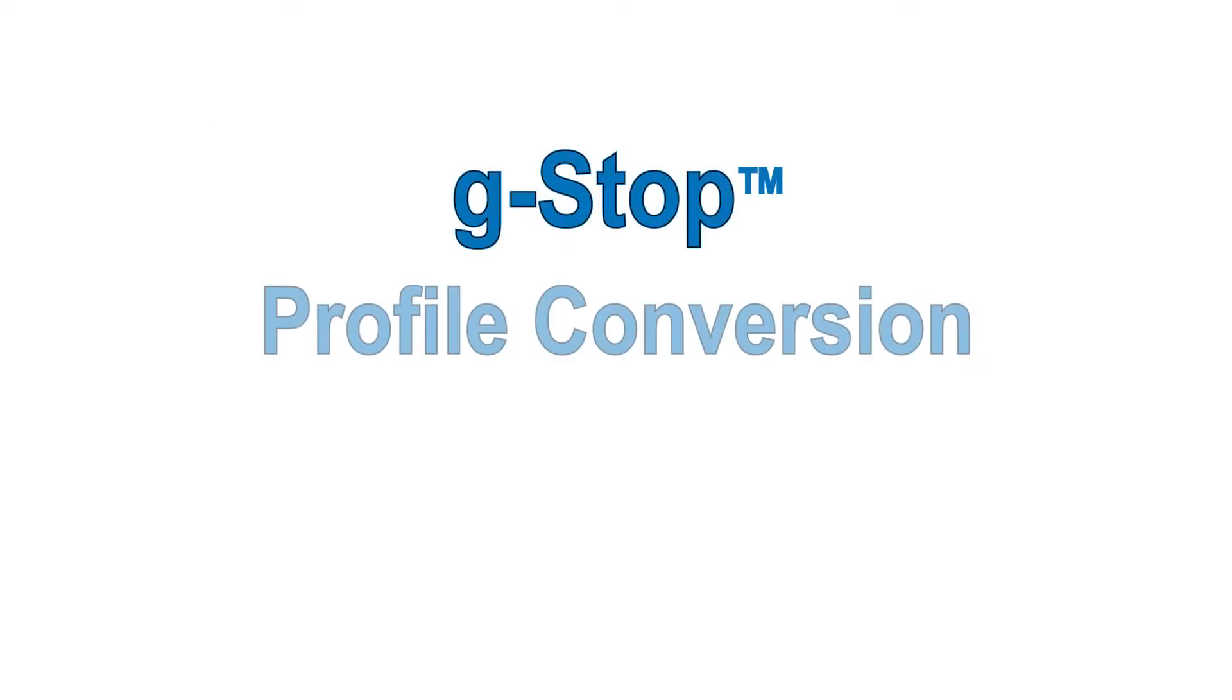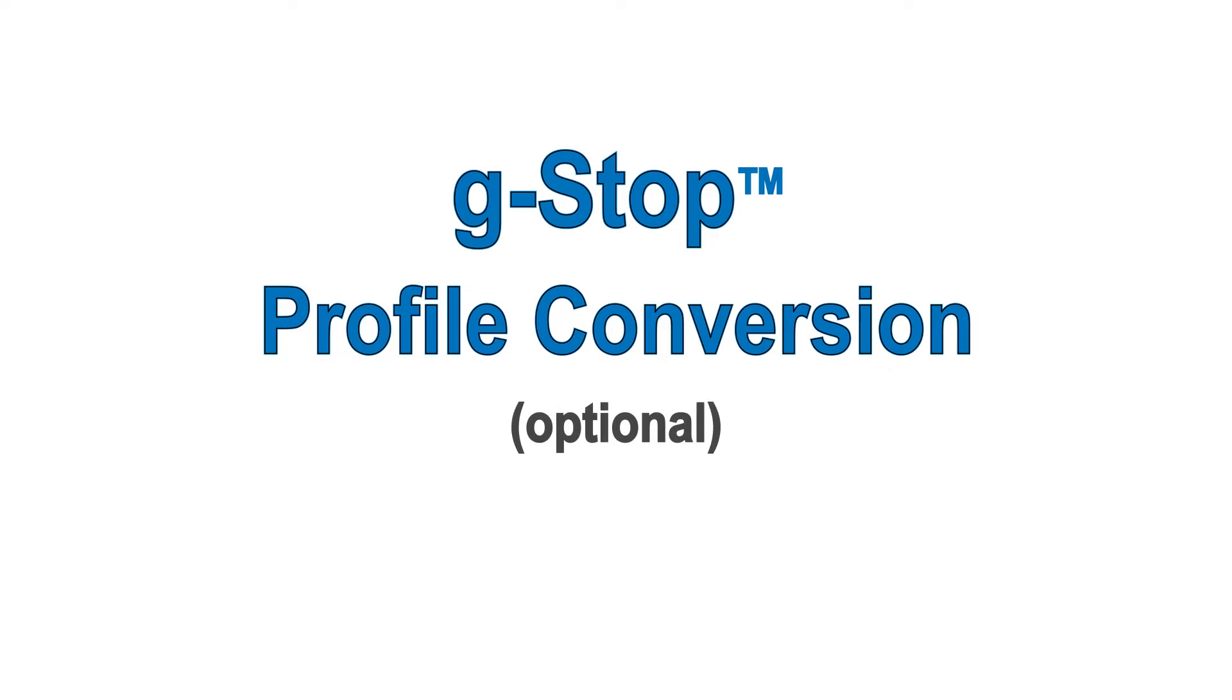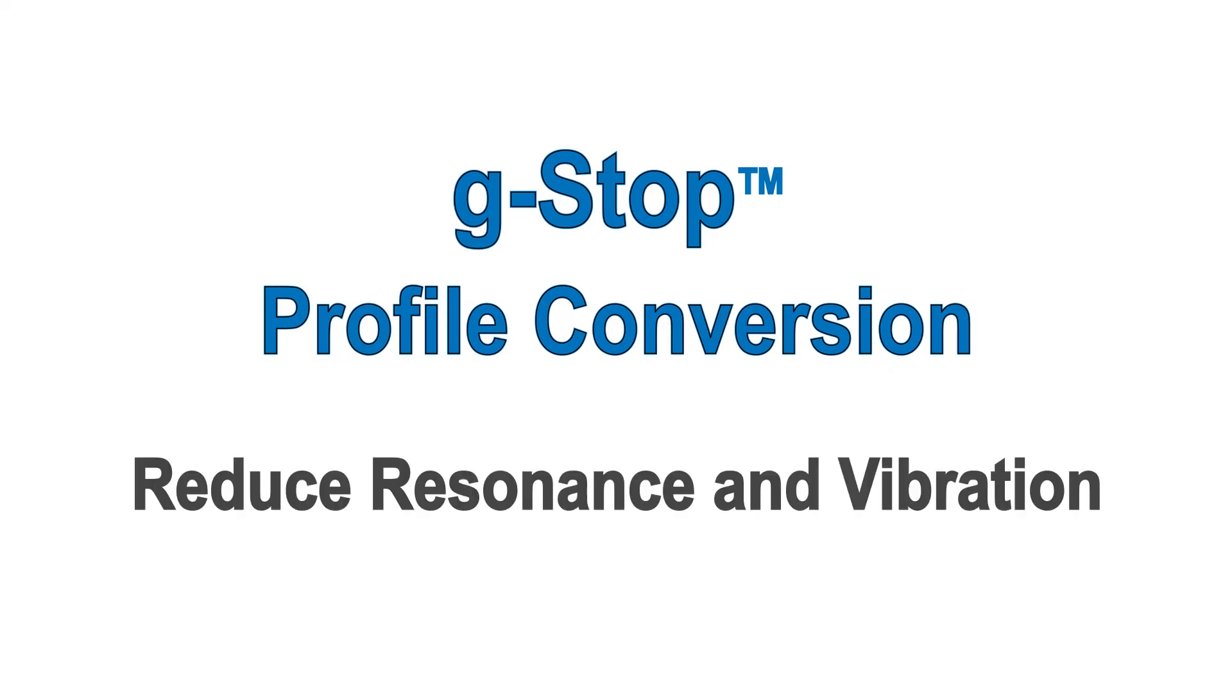Technic's G-Stop profile conversion, available as an option, can be used to drastically reduce machine resonance and vibration.